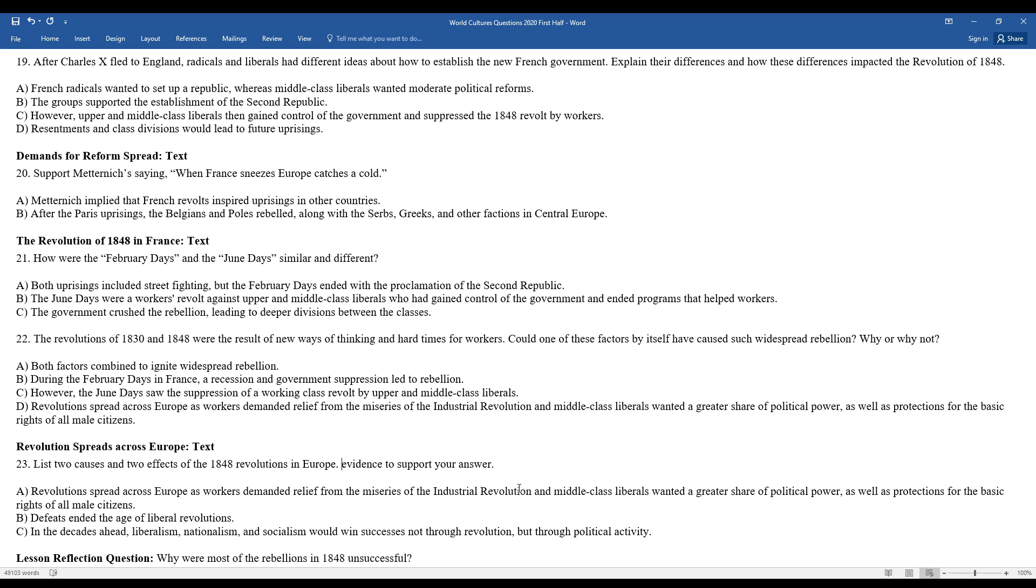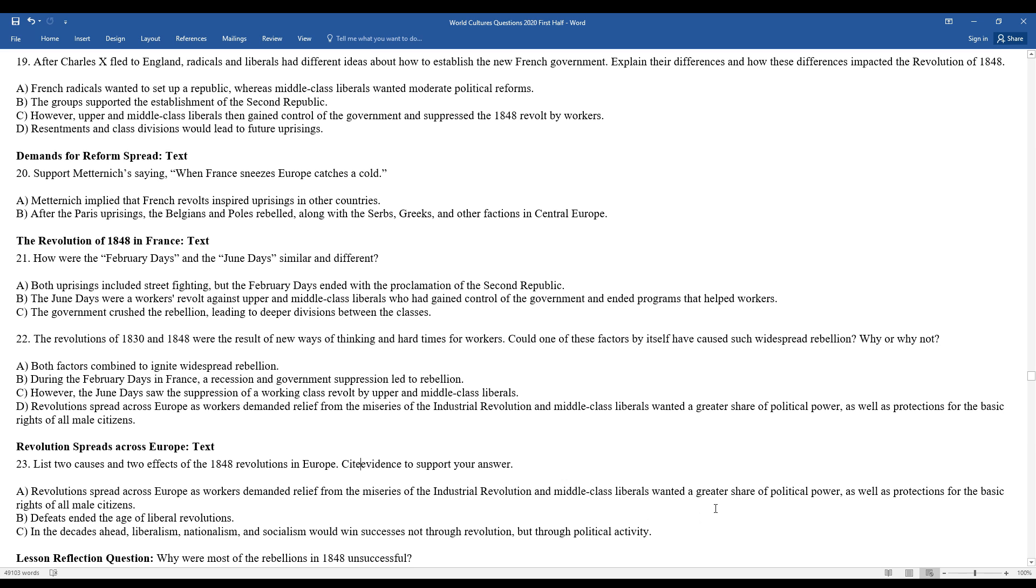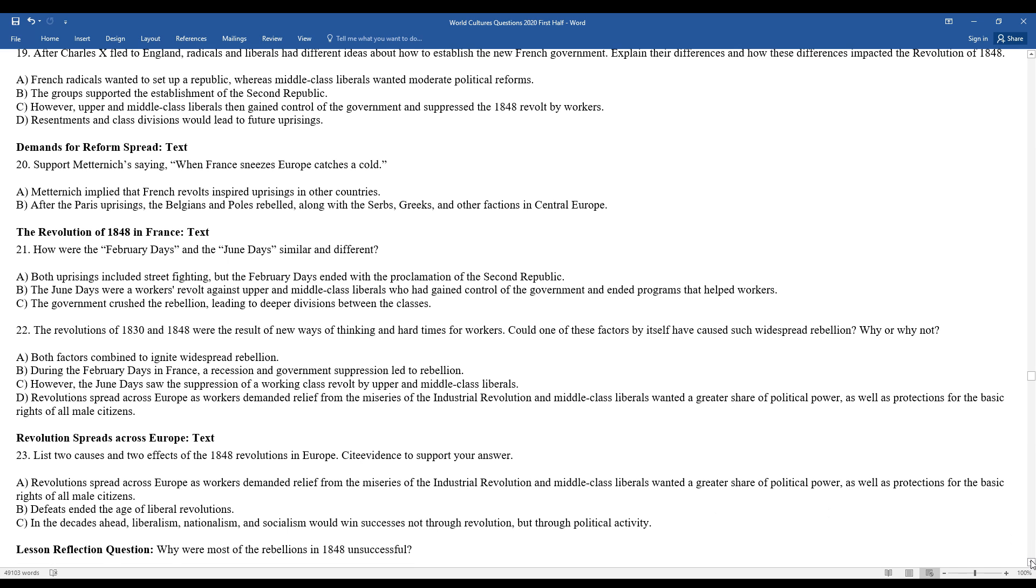Lists two causes and effects of the 1848 revolutions in Europe. Revolutions spread across Europe as workers demanded relief from the miseries of the Industrial Revolution. Defeats ended the age of liberal revolutions. And in the decades ahead, liberalism, nationalism, later on, socialism would win successes, not through revolution, but through political activity.